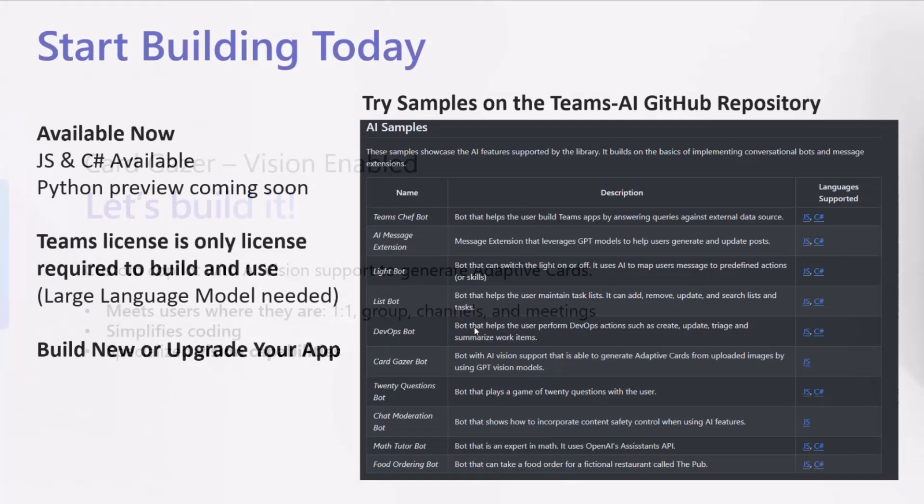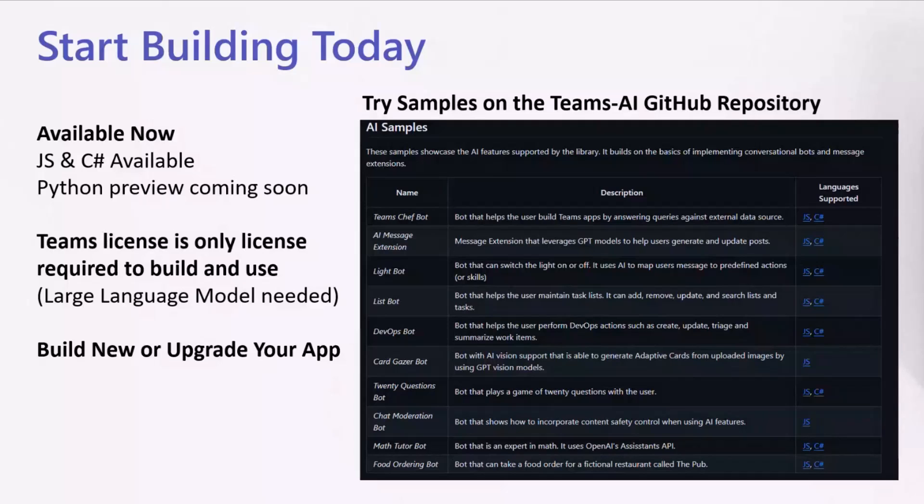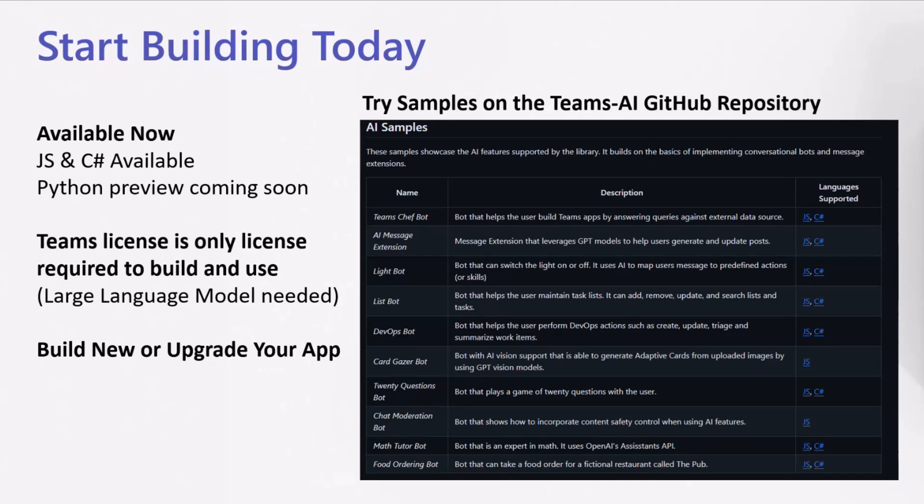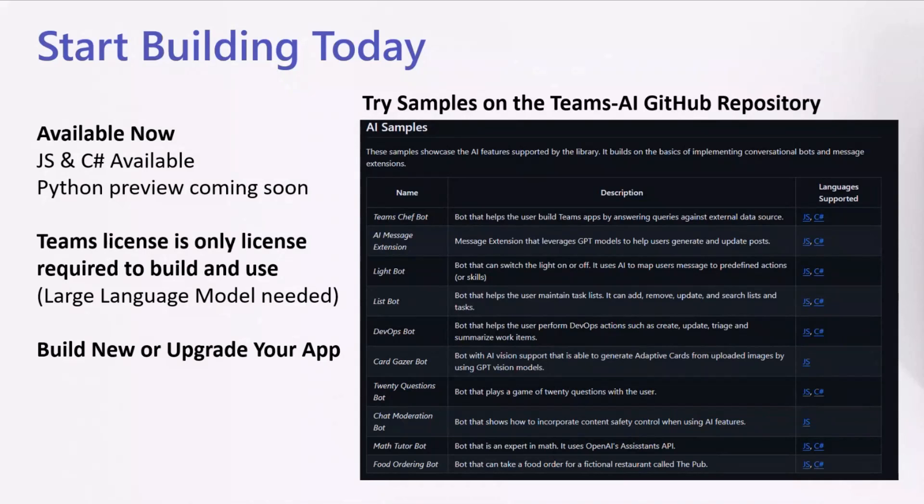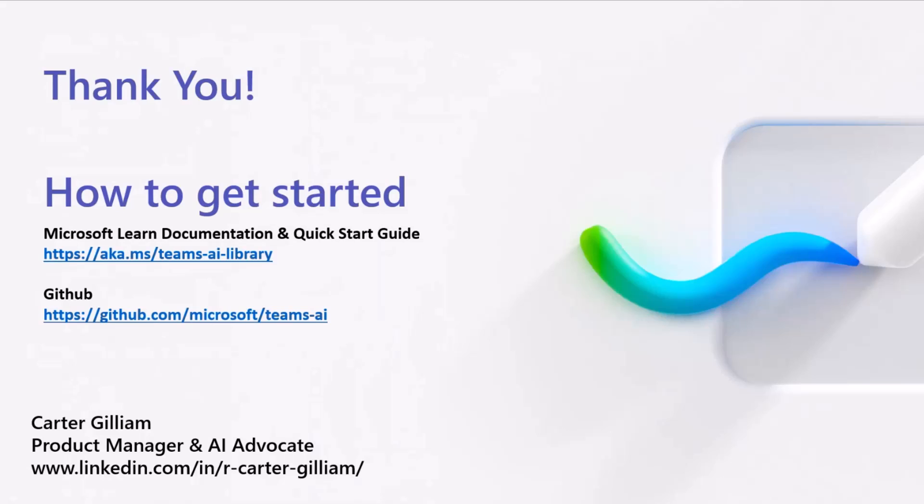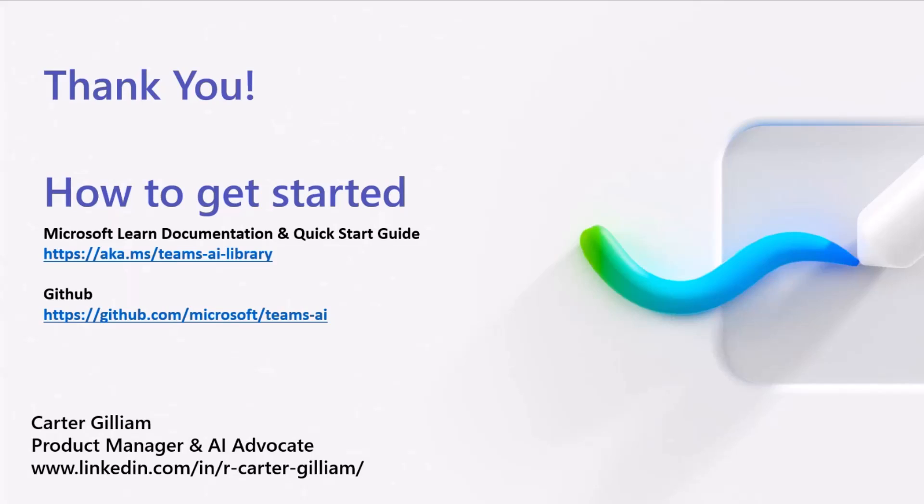That is the CardGazer model, and you can start building your own custom co-pilots today with the Teams AI library. We already have JS and C Sharp available with Python coming soon. We have tons of different samples to help you build whatever app you're interested in building. Only a Teams license is needed to build and use when you have the large language models that you can get from Azure OpenAI or OpenAI, and you can build new or upgrade your app. Get started by going to aka.ms/teams.ai library for the Learn Documentation, which also has a quick start guide to walk you through everything that you just saw today. Download all the samples to help you get started creating your own apps, and the GitHub link is right down below. I'm Carter, and my LinkedIn's right at the bottom. Feel free to contact me with any questions, and I am incredibly excited to see what you all build.